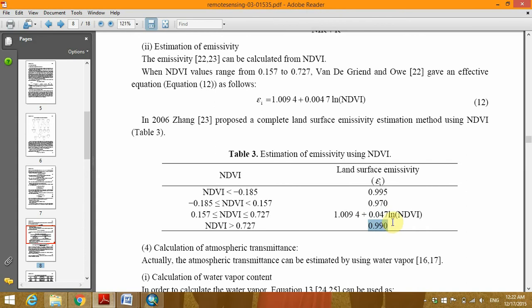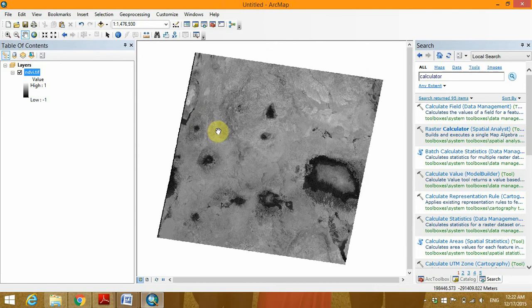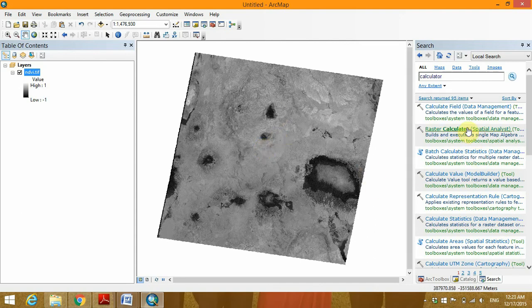So to perform this, we are going to use our NDVI which is obtained from satellite imagery of Landsat 7 Enhanced Thematic, Landsat 7.